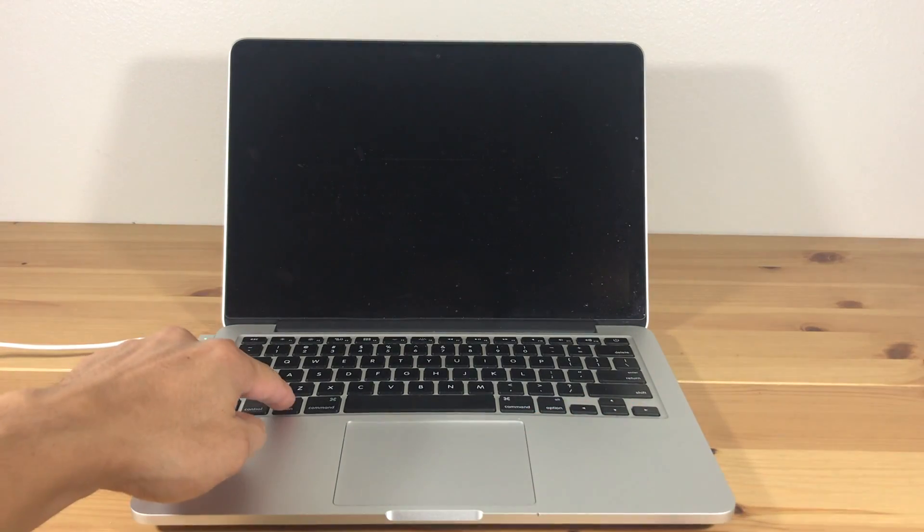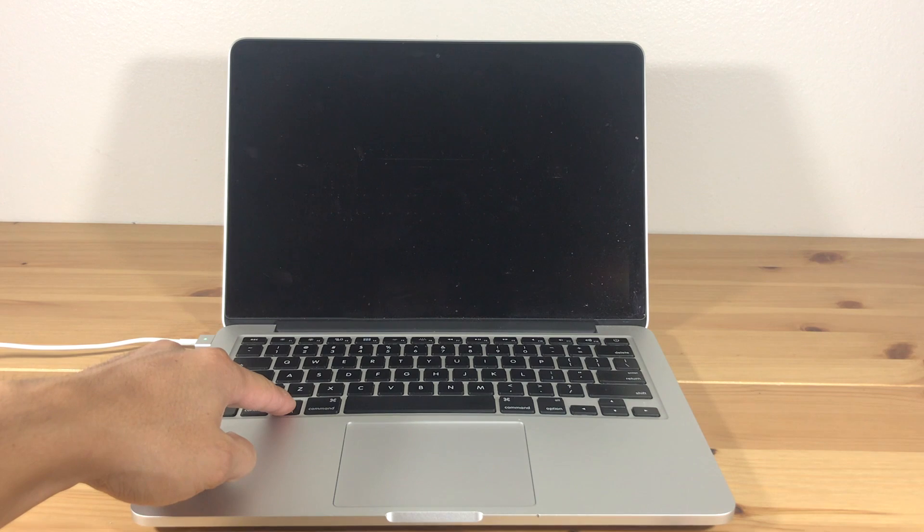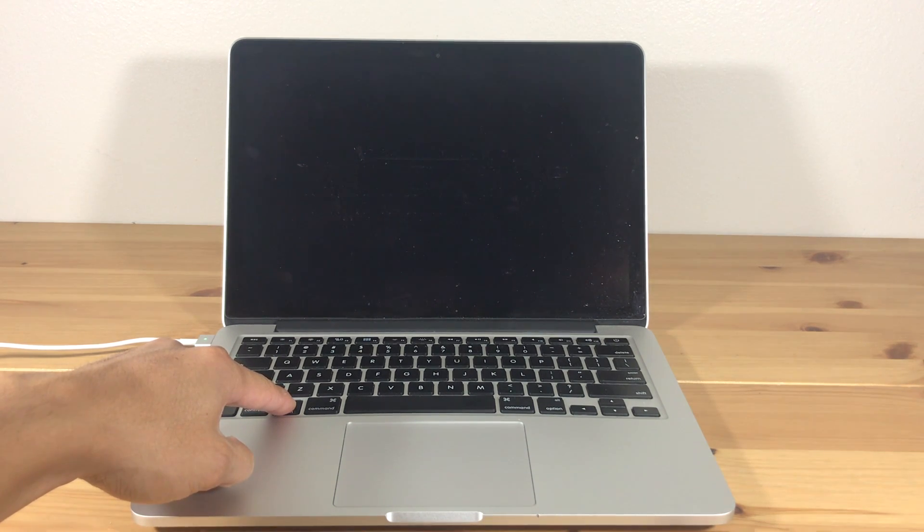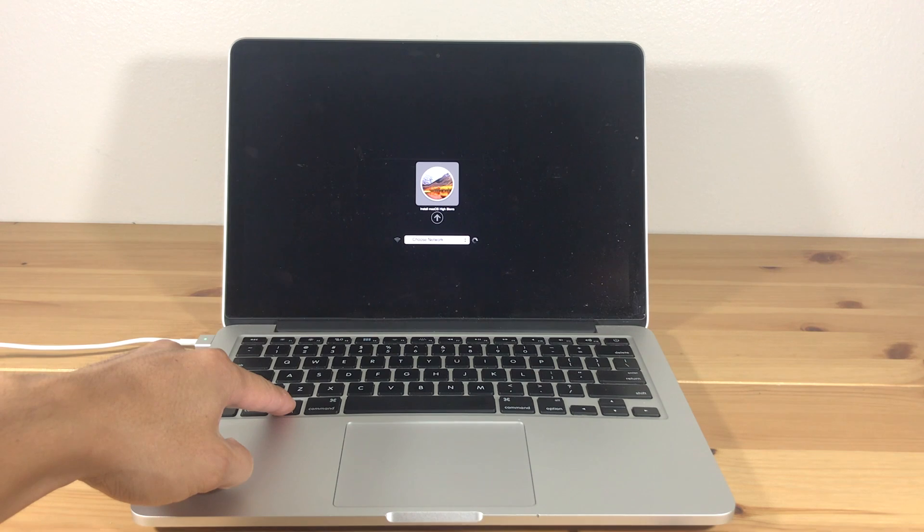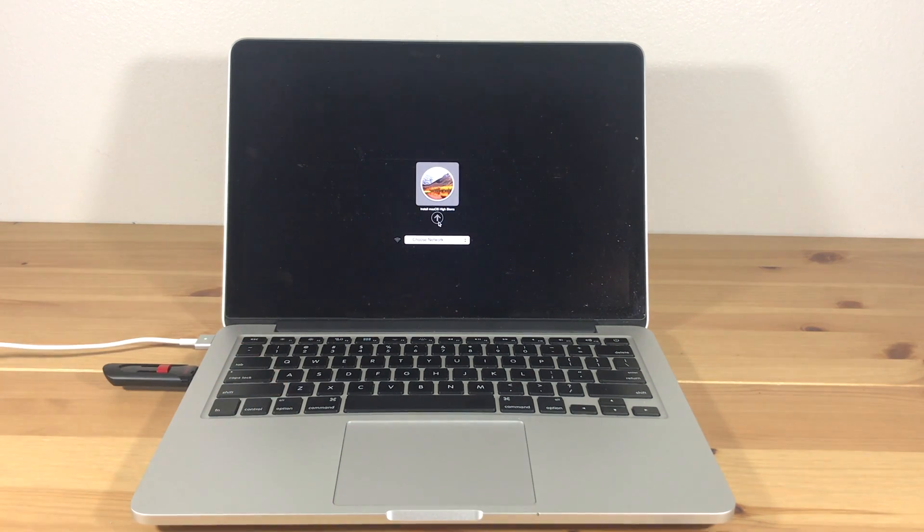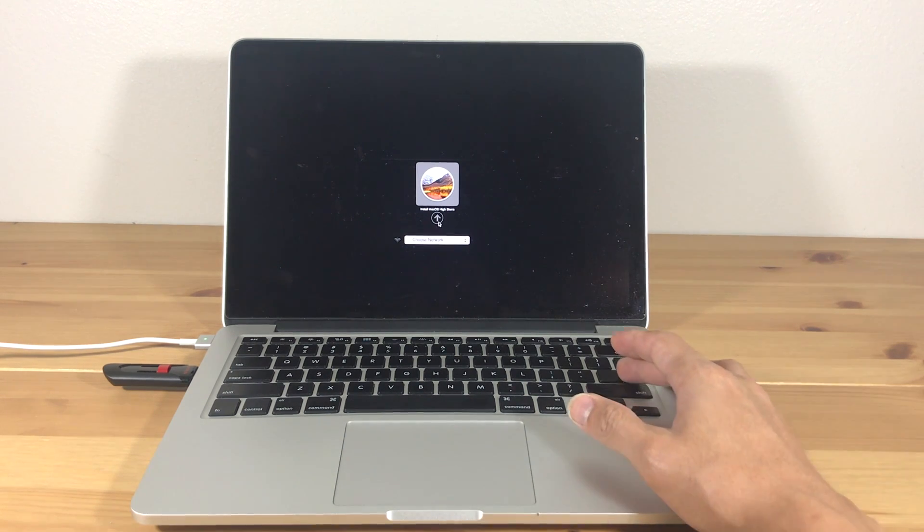Hold down the Option key on your keyboard while the computer restarts. If you did everything correctly, you will see the option to install the older macOS. Press Enter.